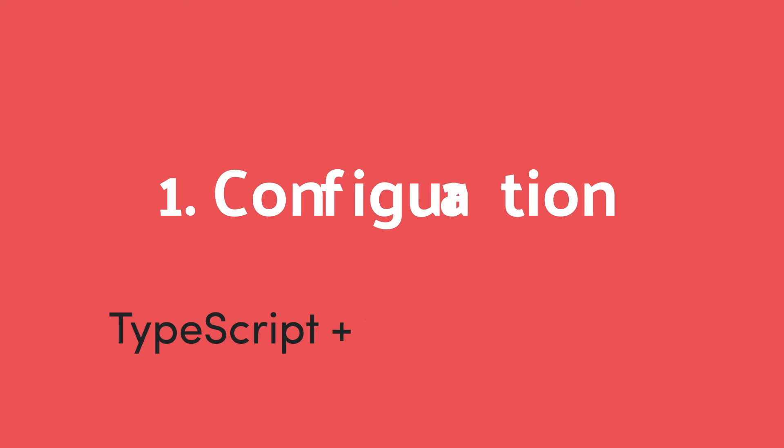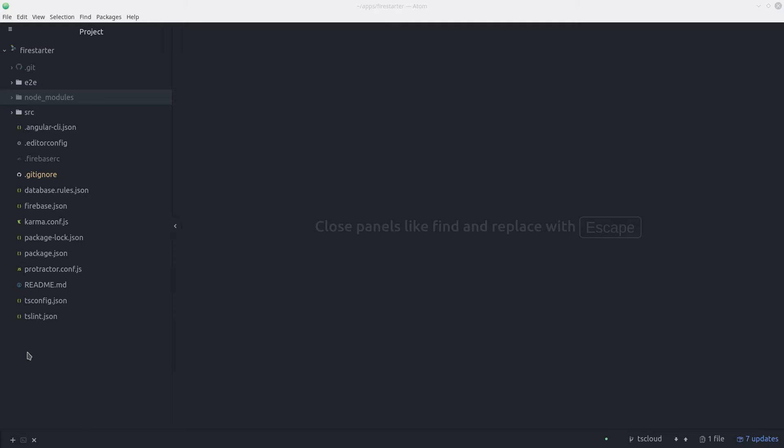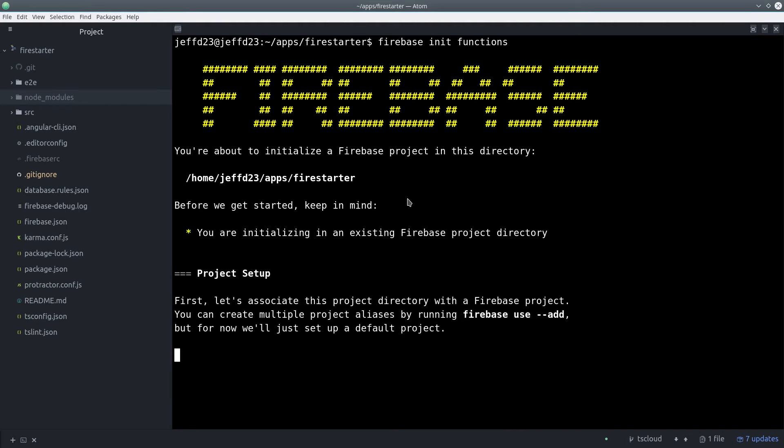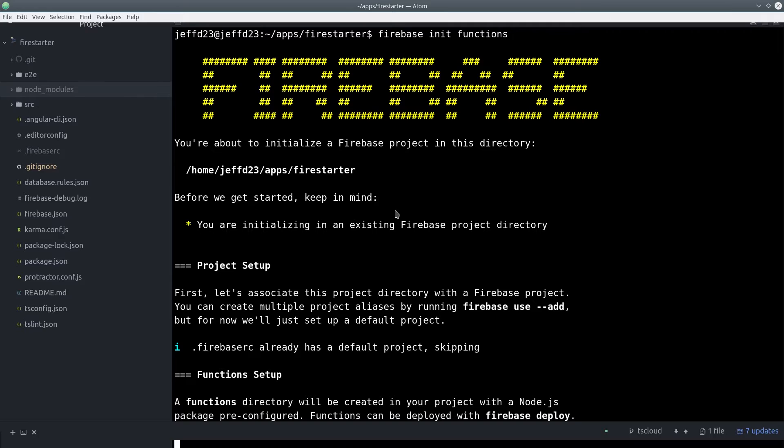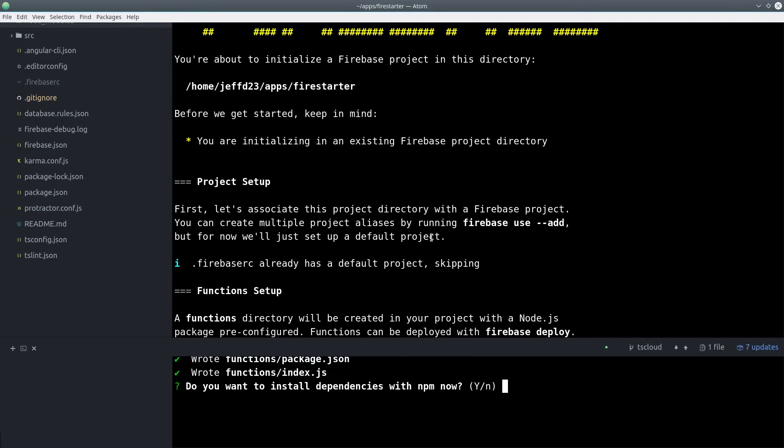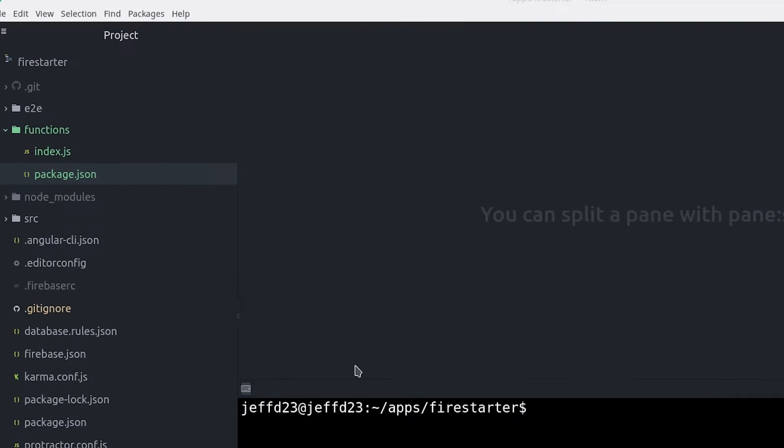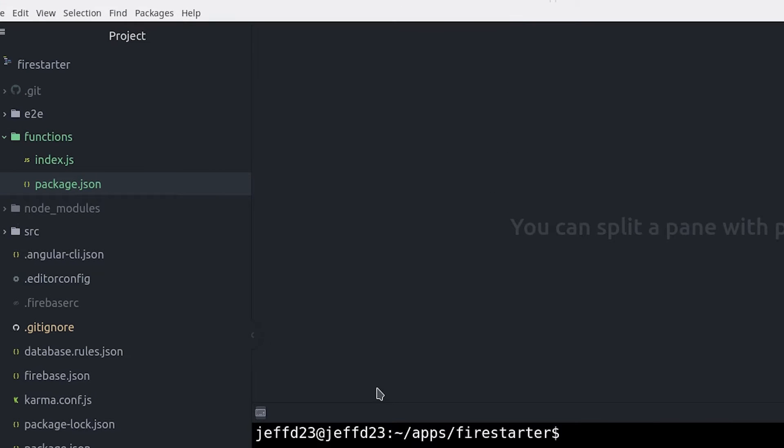So to get started, I'm assuming you have an existing project that you're working on. Then you'll bring up the command line and run Firebase init functions. Then select all the default options during the project setup. This is going to create a new directory in the root of the project called functions, and that's an isolated node environment where we can build our Cloud Functions.